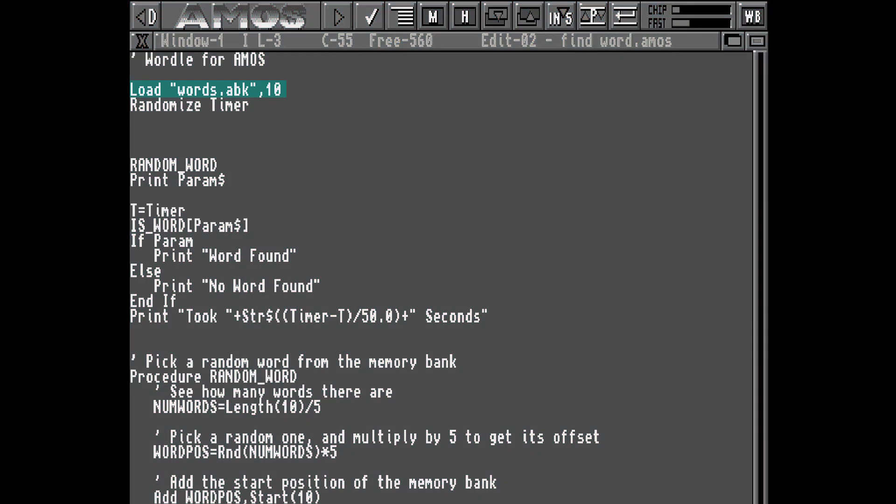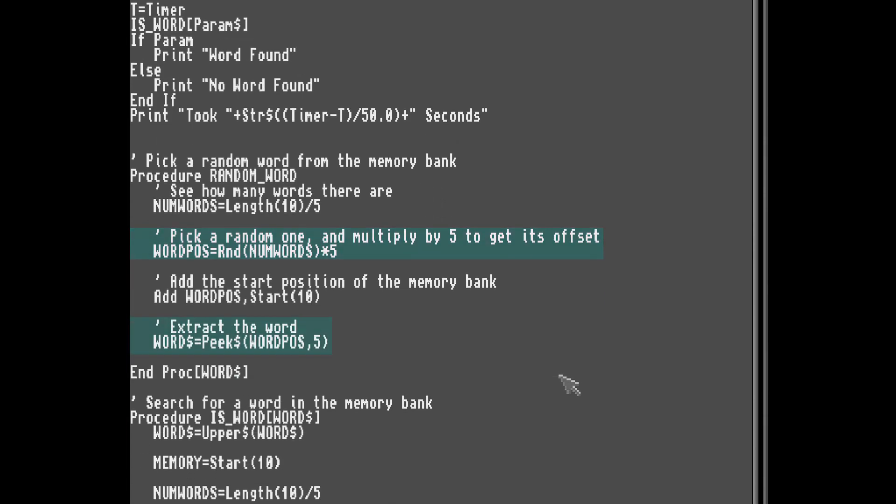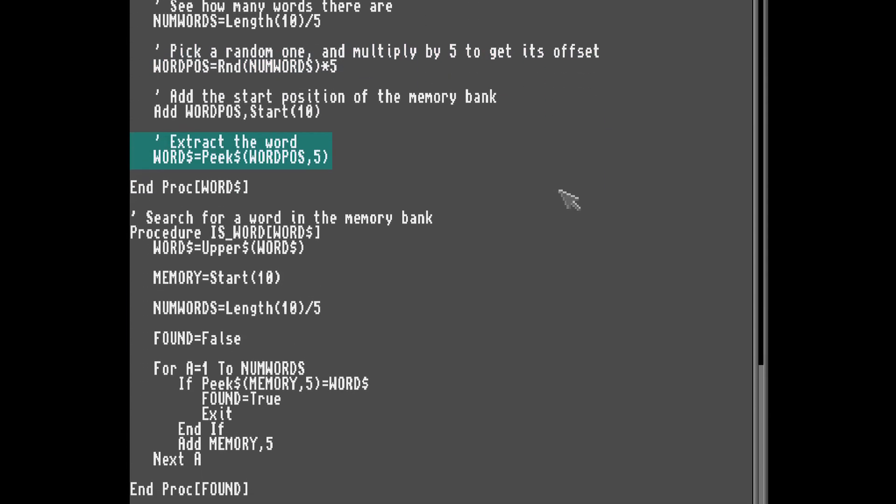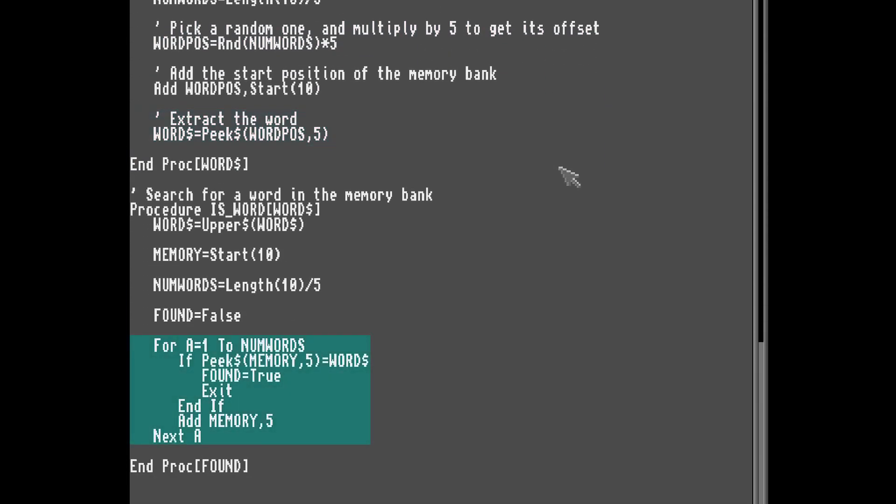So first thing, load the words, then we pick a random word by seeing how many there are, picking a random one and then reading it from the memory bank. To search for the word we're going to start at the beginning and work our way through the entire list. Let's see that.